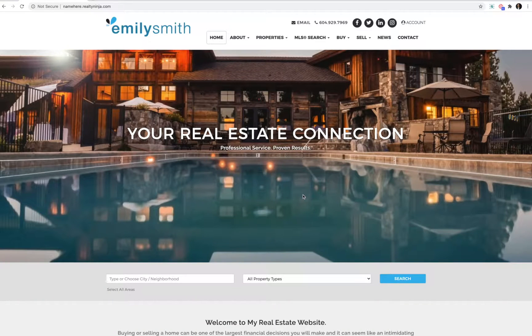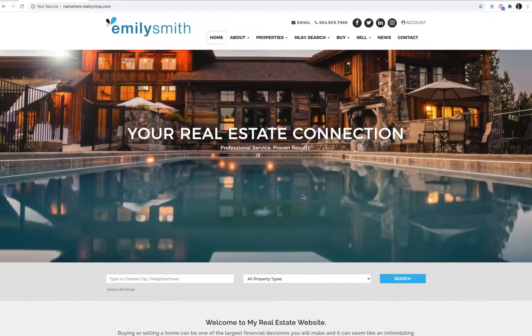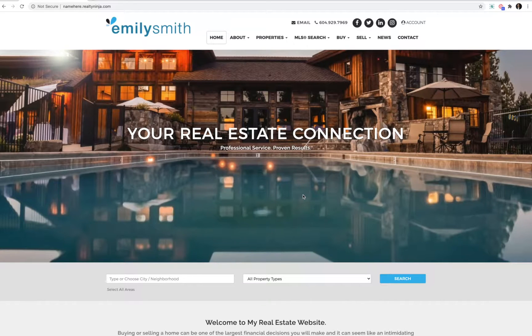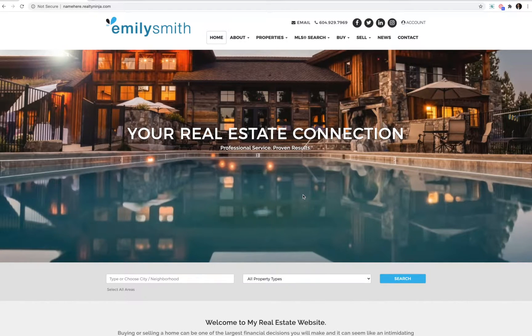In this video, I'm going to show you how VOW, otherwise known as Virtual Office Website, and sold listing search functionality work on your RealtyNinja site.